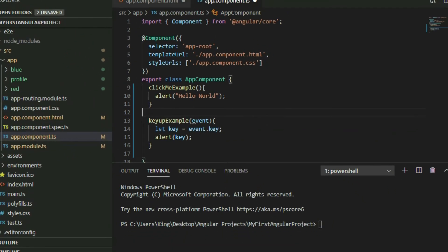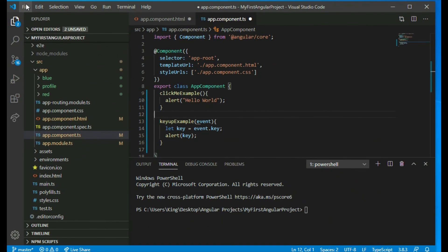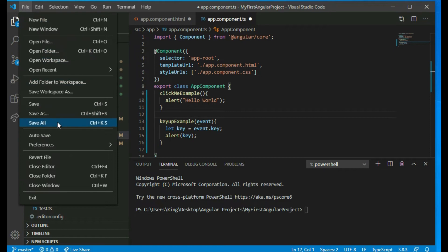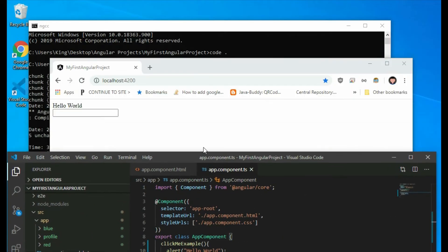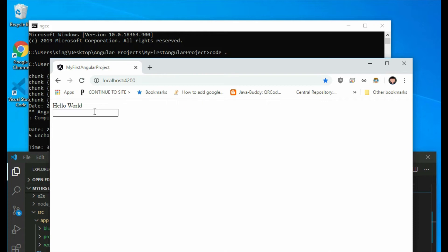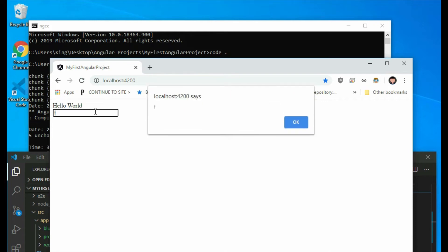Now save the project and go to the browser. When we press and let go of a key, it will print that key that was pressed.